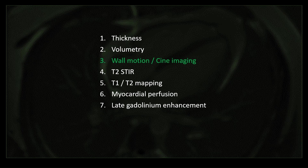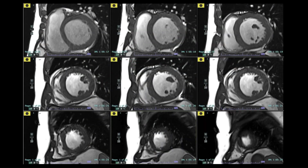Now let's see how to assess wall motion on cine images. First, arrange all images in sequence going from the base — once you start seeing the papillary muscles, that is your mid cavity. So we have the base, mid cavity, and apical cavity, and the last section will be the apex.